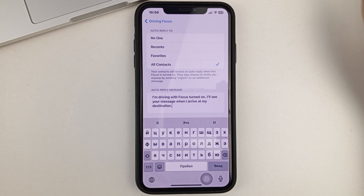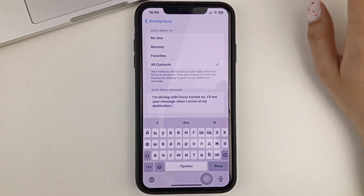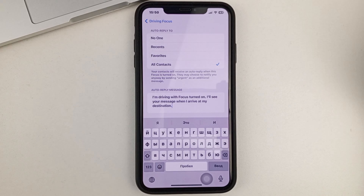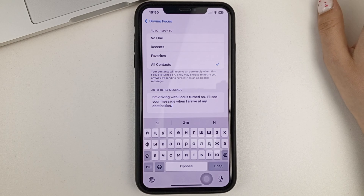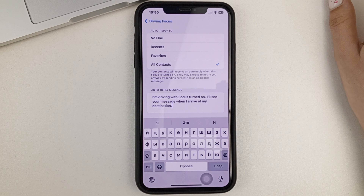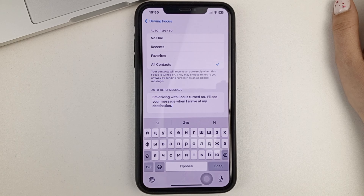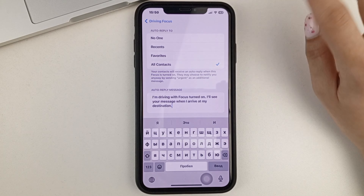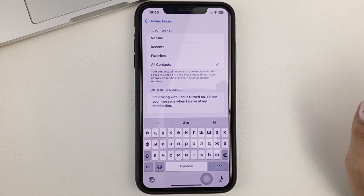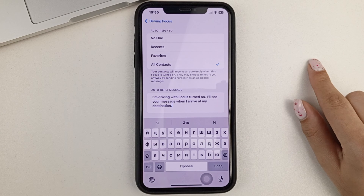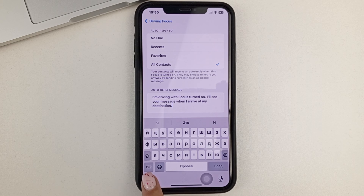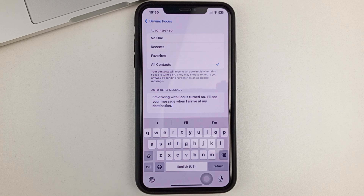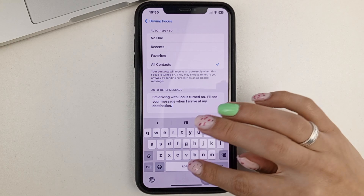For example, they can receive a message from you saying that you are in focus or driving mode and that you will call them back later. You can write absolutely any text you like.